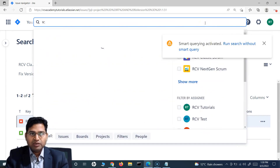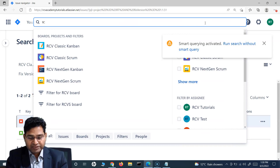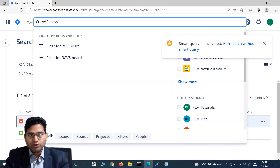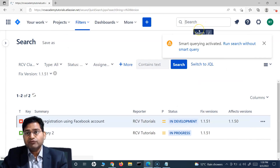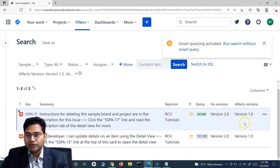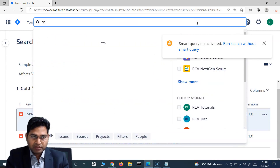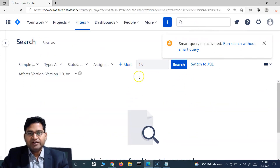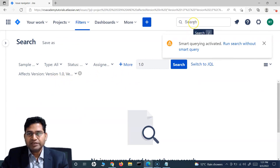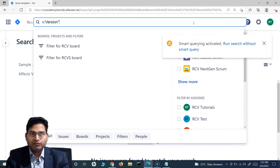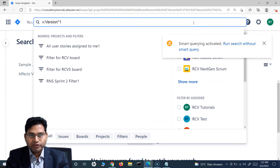You can also use wildcards. If there are spaces within the version name — for example, you are looking for 'version 1.0' — typing 'v:version 1.0' and entering doesn't filter any issues, because of the space. To handle this, use a wildcard in place of the space: type 'v:version*1.0' so that anything between 'version' and '1.0' is matched.